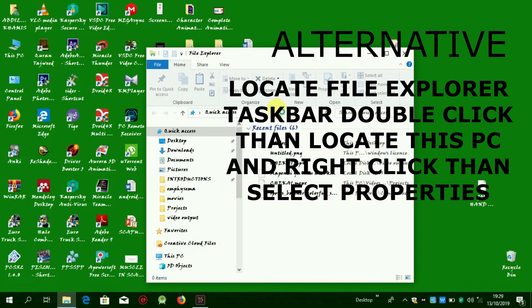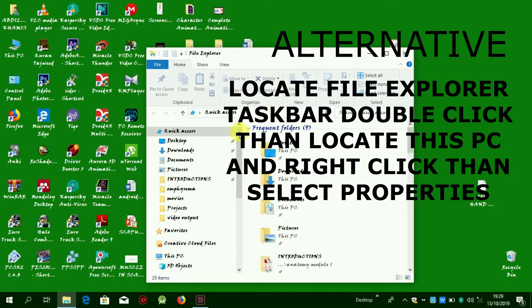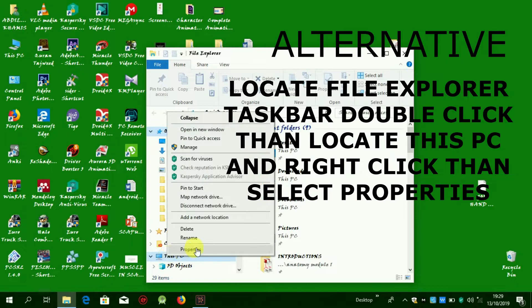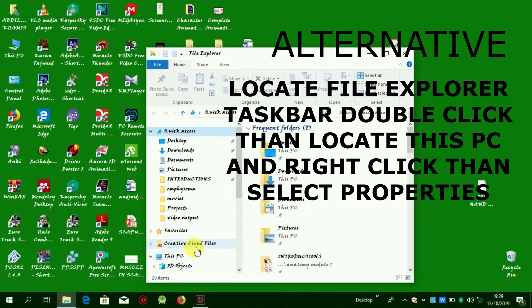Locate File Explorer in taskbar, double-click, then locate 'This PC' and right-click, then select Properties.